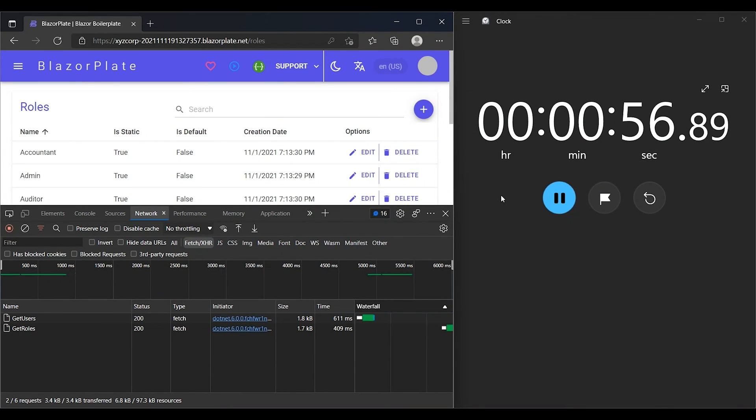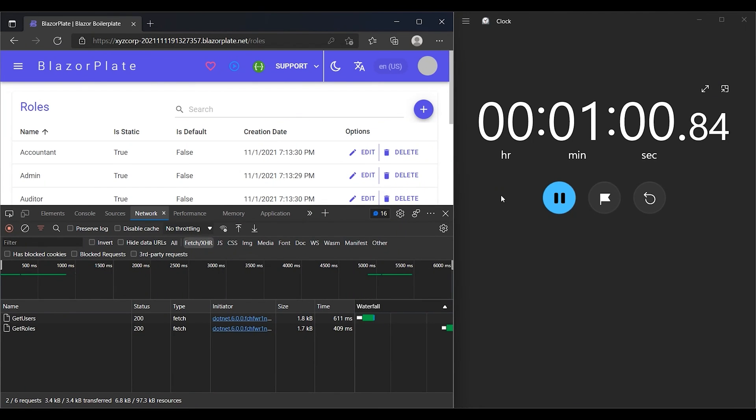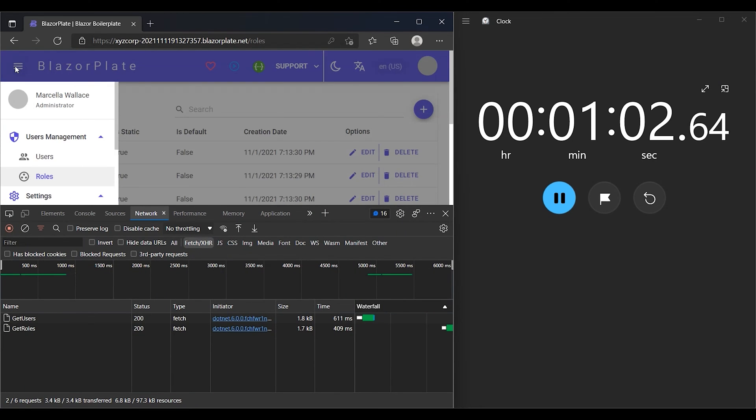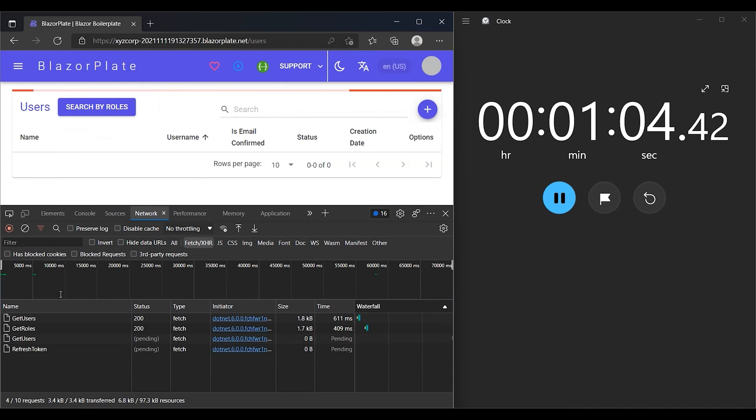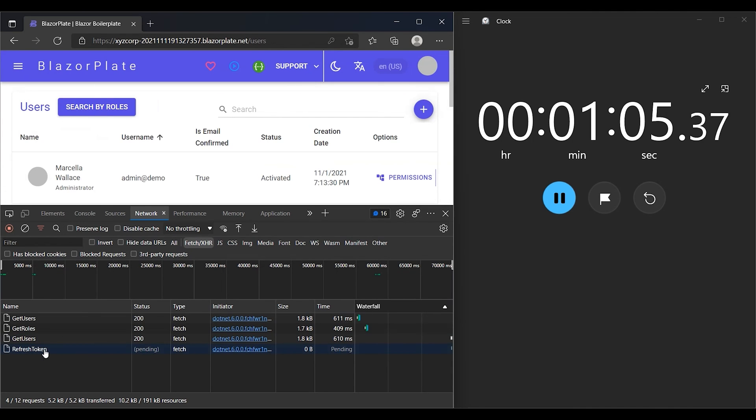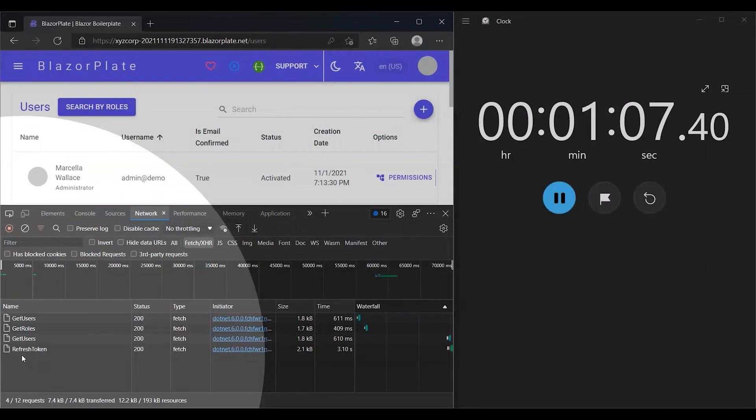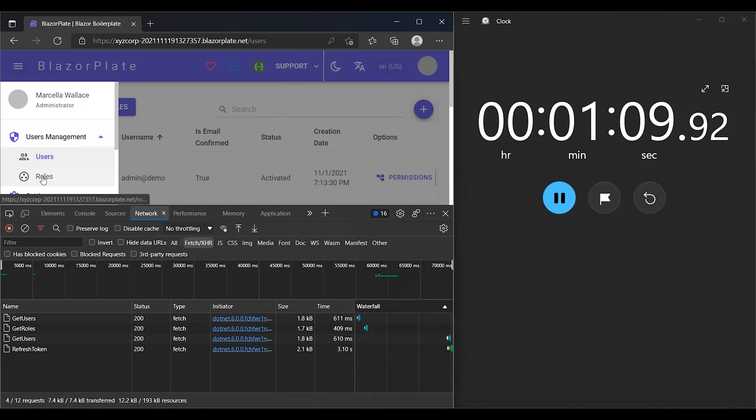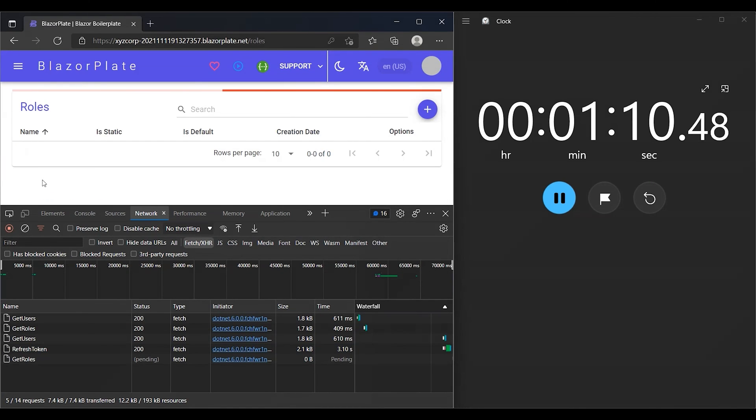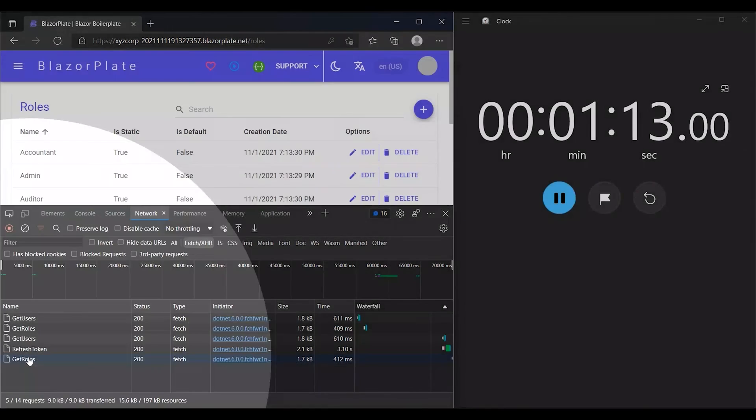Let's see what happens to my access token when we reach the end of the first minute. The user's token should be invalidated and the user should be logged out of the system, but instead, the client app has sent a request to the refresh token API asking for renewing the access token and extending its lifespan for another minute. As you can see, I can use the system as long as the refresh token is valid and unexpired.